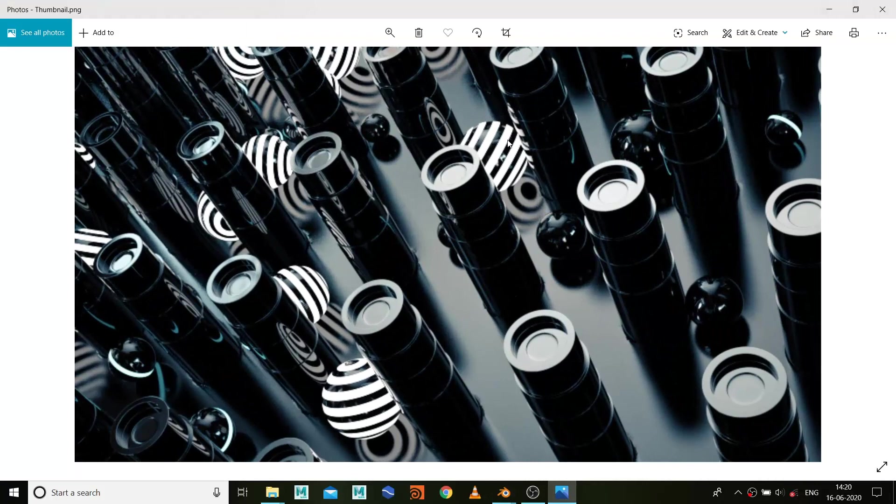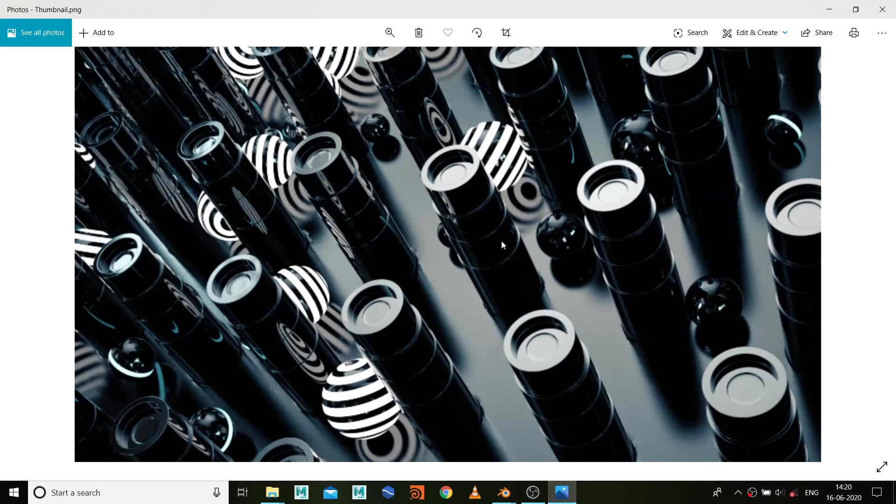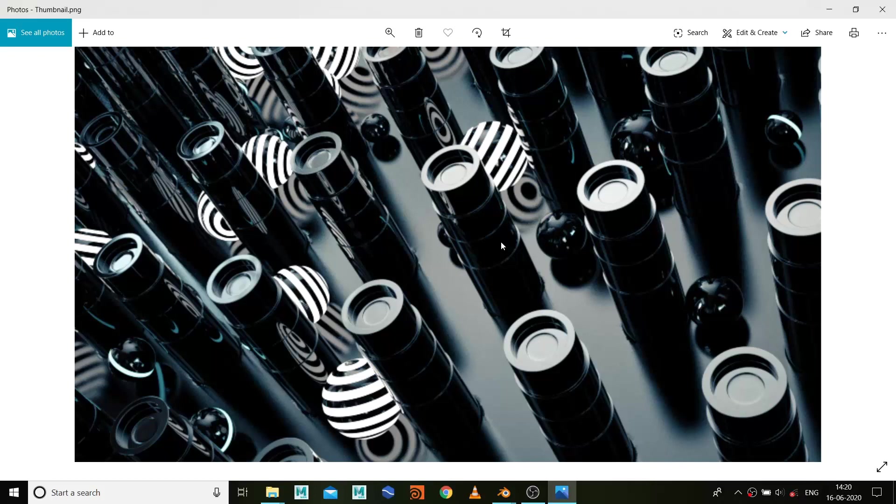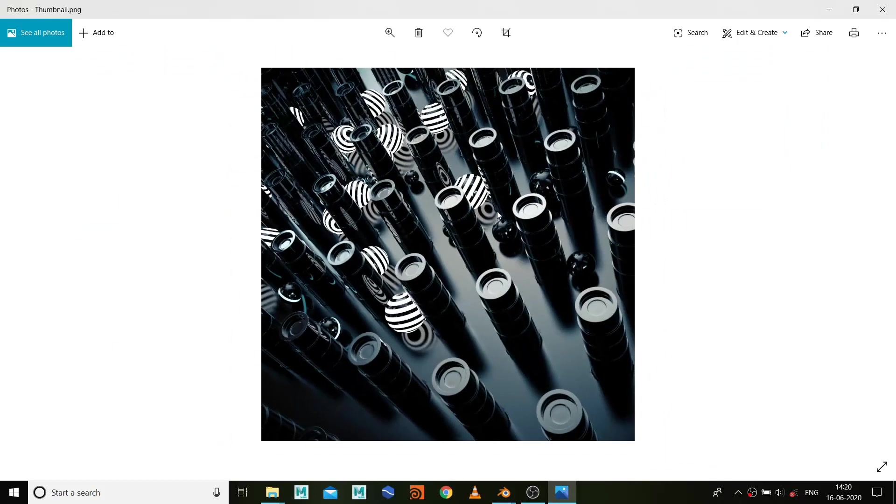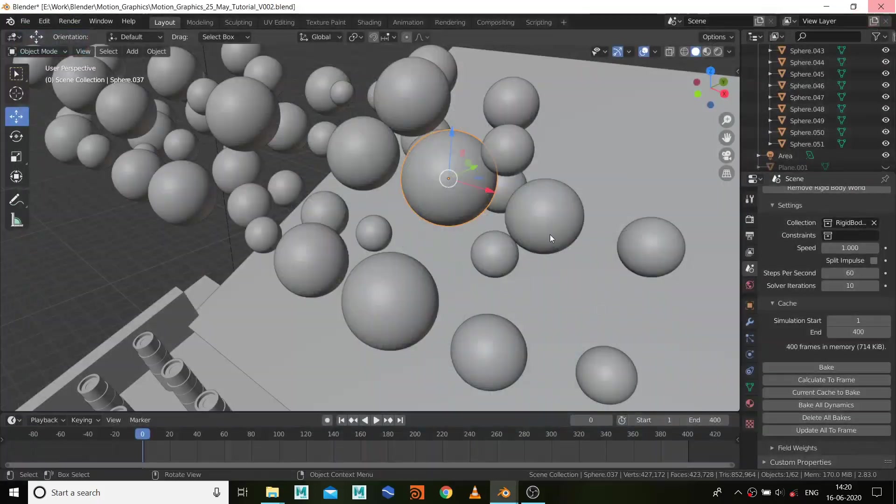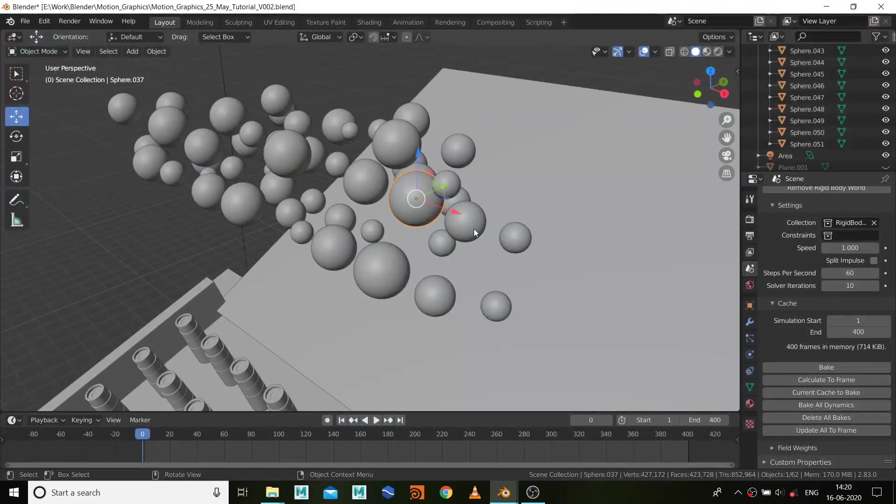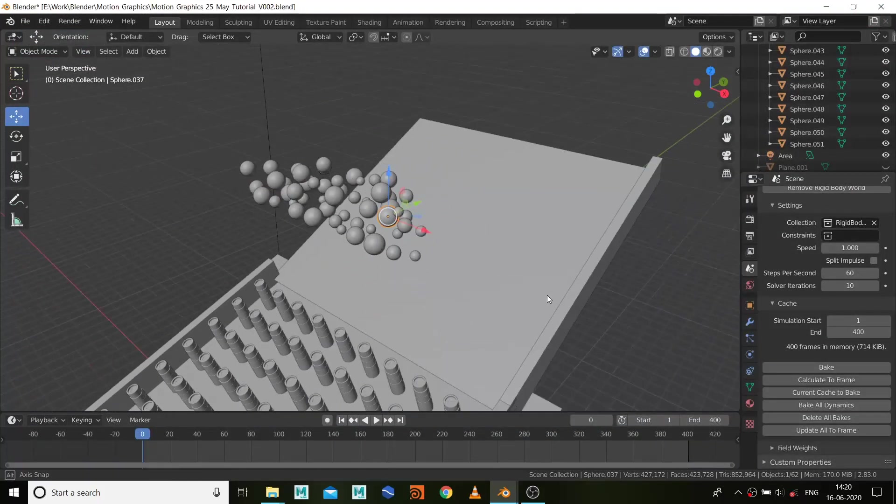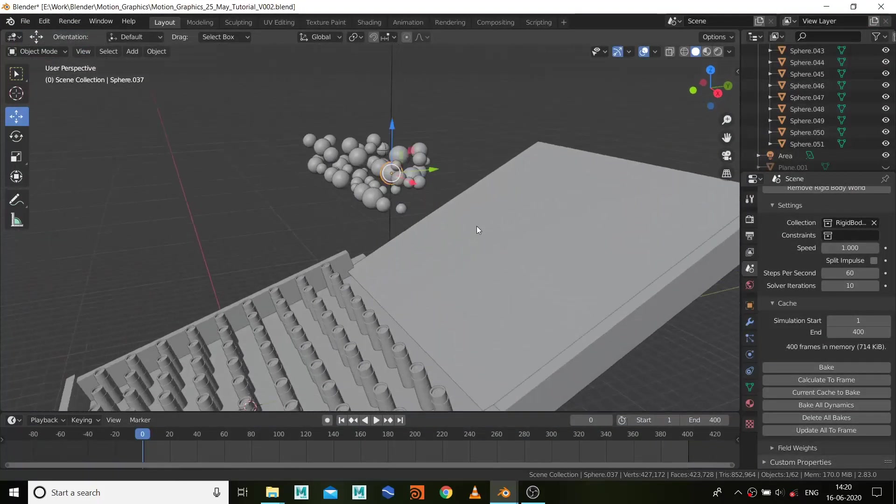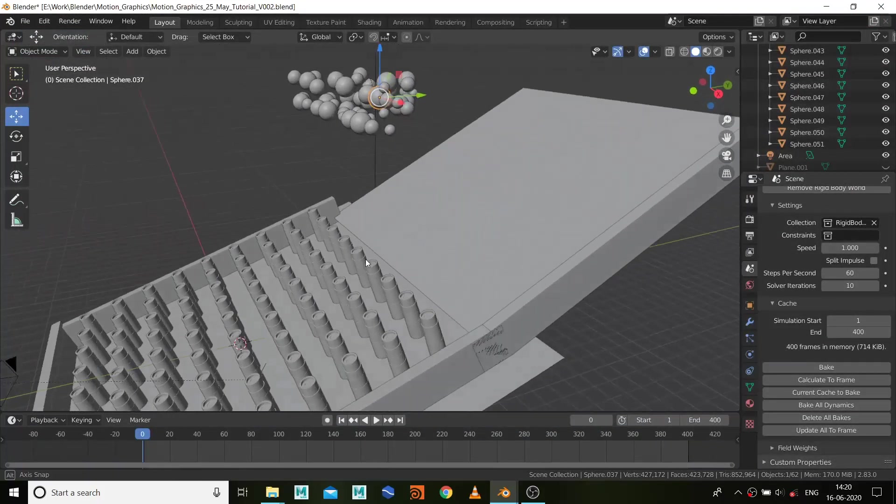You can see on this sphere. And other than that, these pillars have a normal default material with less roughness on the specular, and that's very basic stuff.